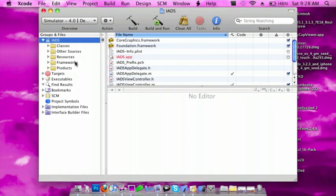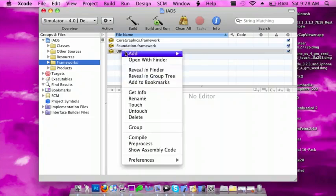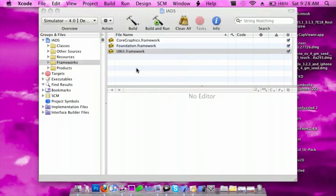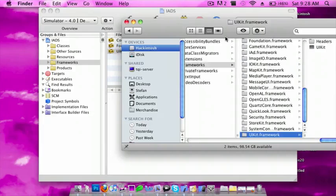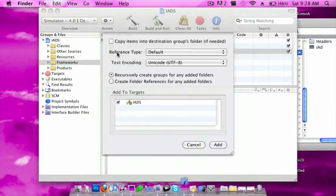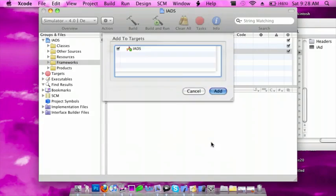Go to frameworks, right-click on UIKit.framework and select reveal in Finder. Go to iAd.framework and drag it in. Do not check this box and click add.